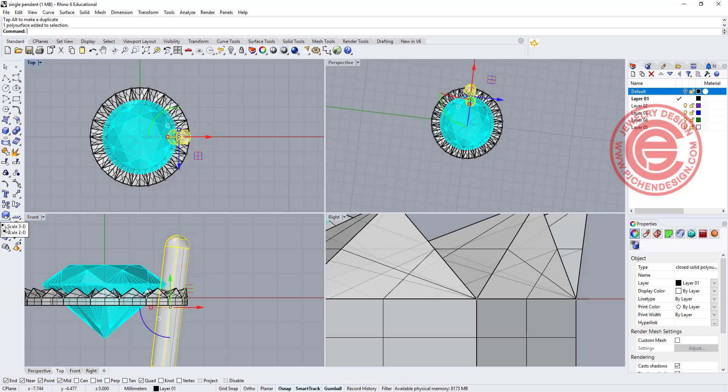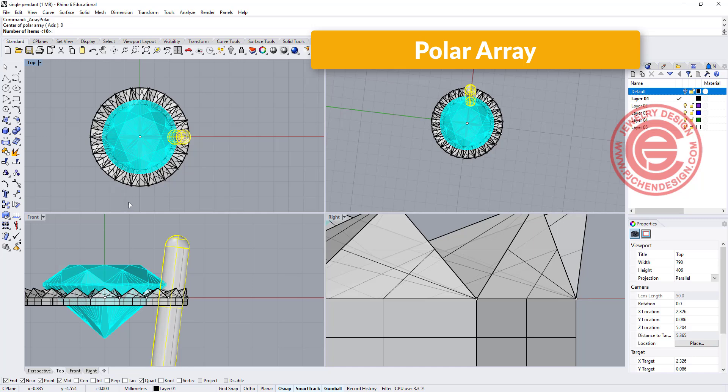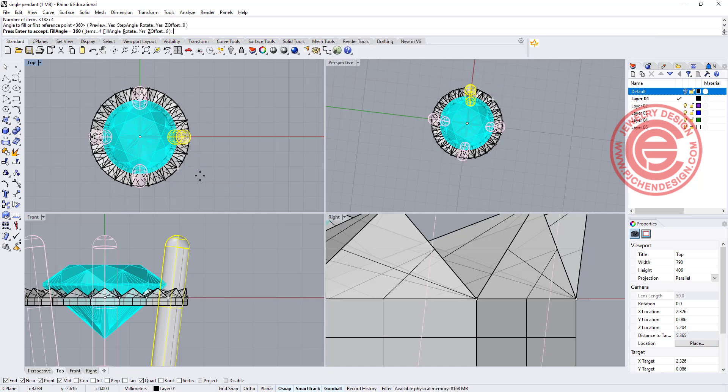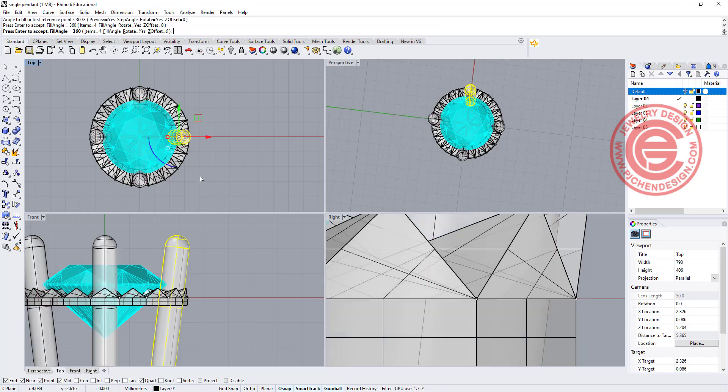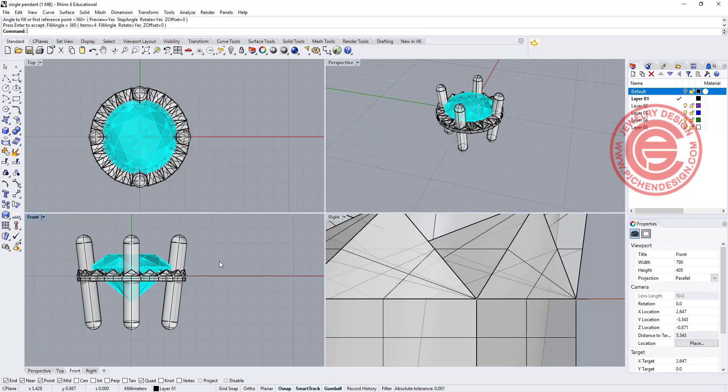Now we have it, we are going to use the polar array, snapping into the zero. I would like to have four of them at 360 degrees, so we can get this one over here.